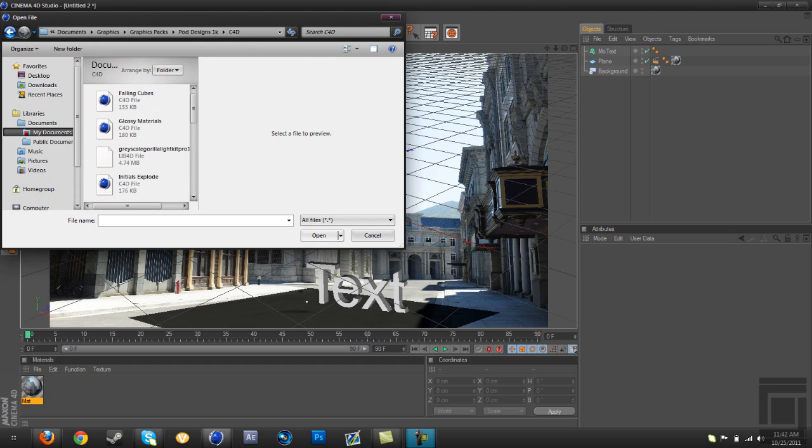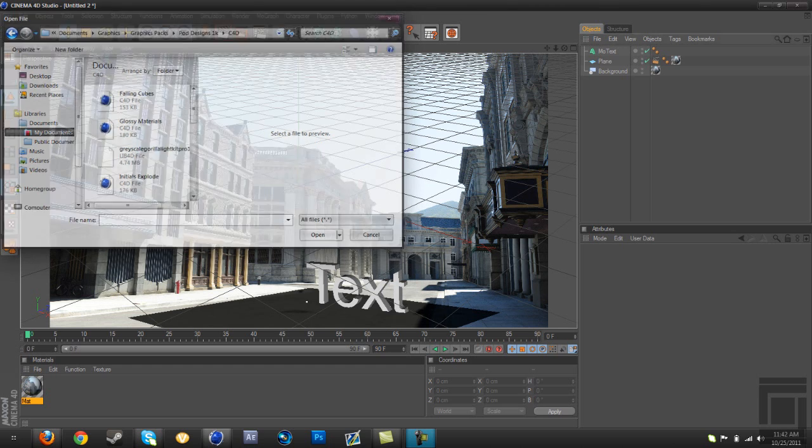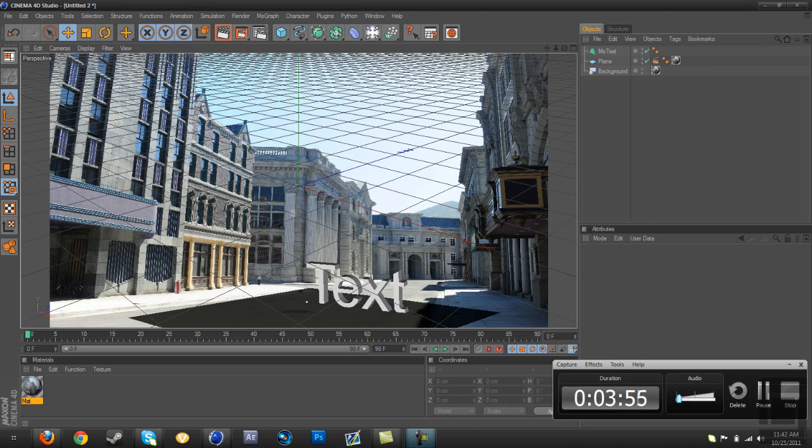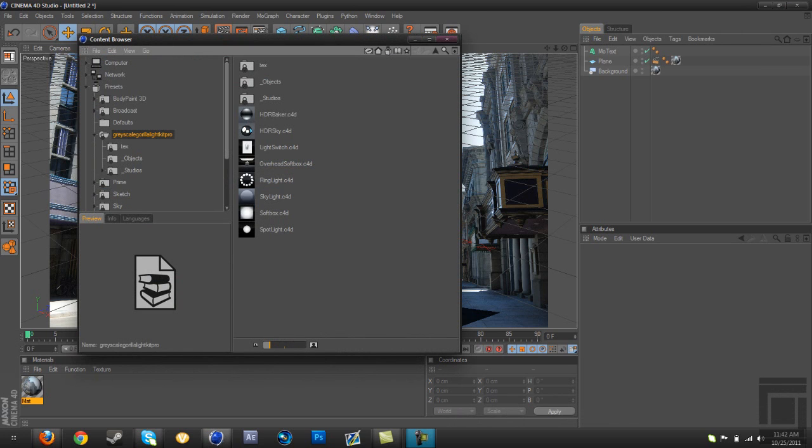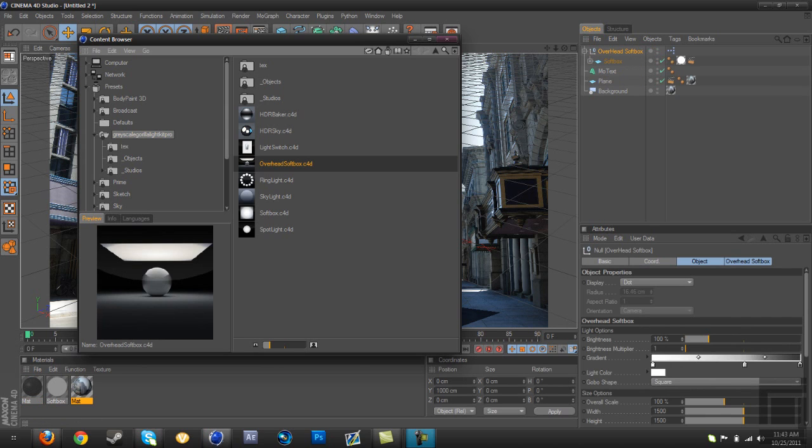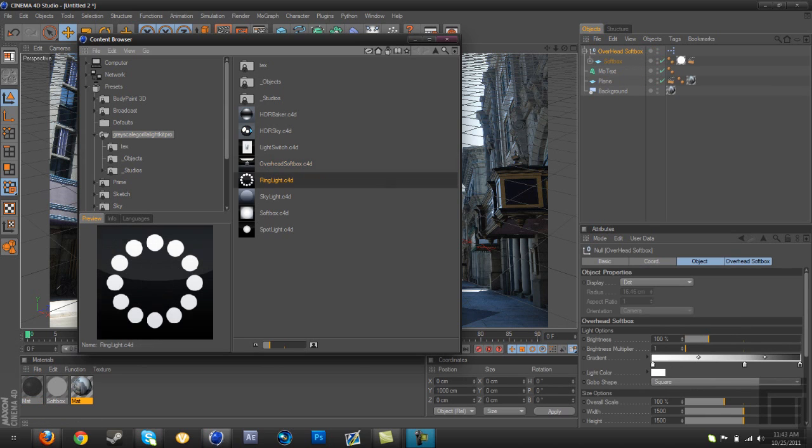And this takes forever to load, so I'm just going to pause the video right now. All right, now that's loaded, go to overhead softbox and ring light.